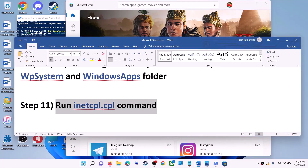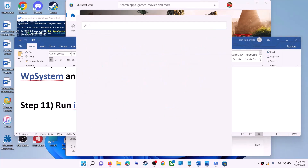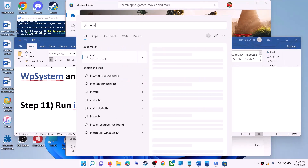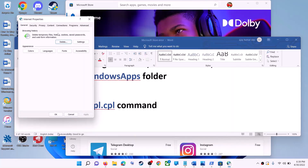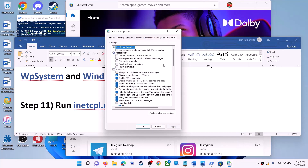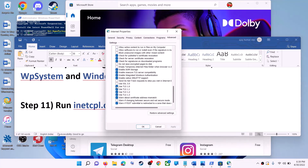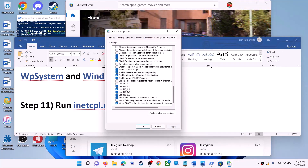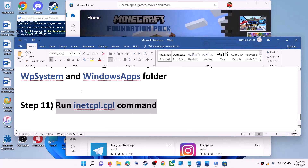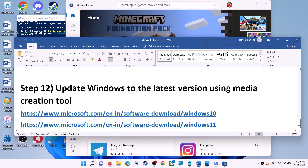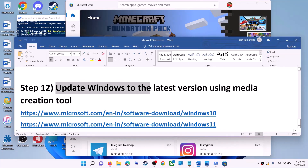The next step is to run the inetcpl.cpl command. Type 'inetcpl.cpl' and click on it. Go to the Advanced tab, scroll down, and make sure Use TLS 1.0, Use TLS 1.1, TLS 1.2, and TLS 1.3 are all checked. Click Apply, then OK, and launch Microsoft Store.